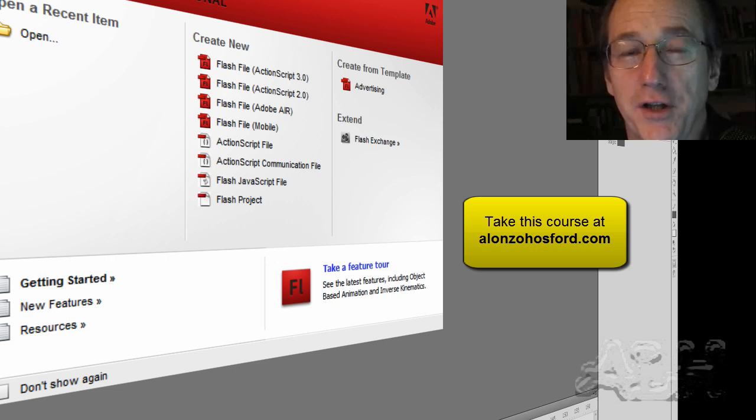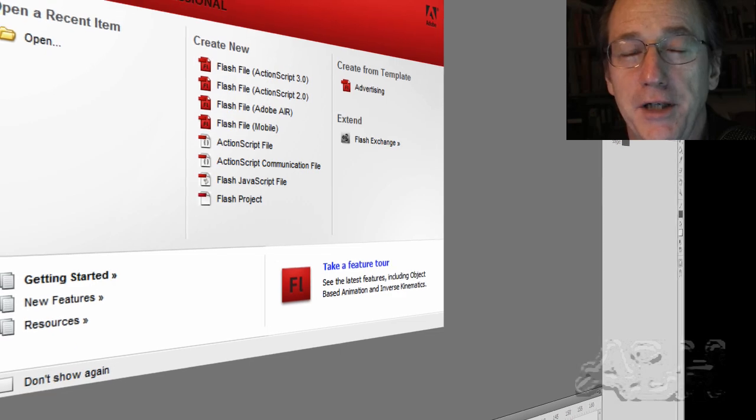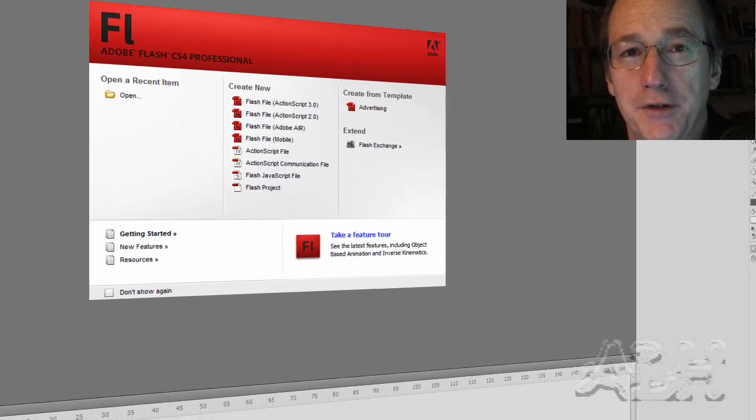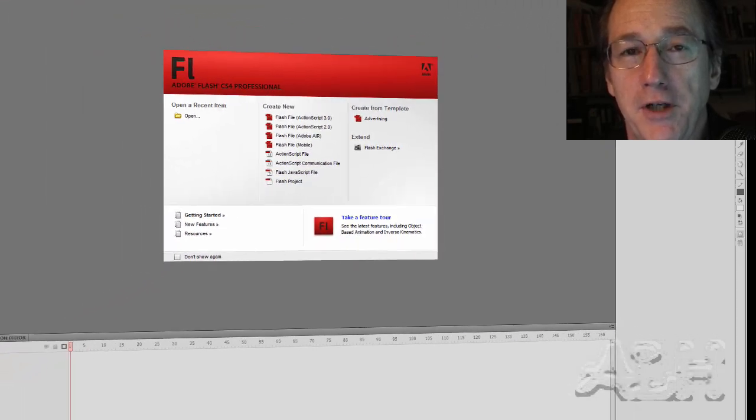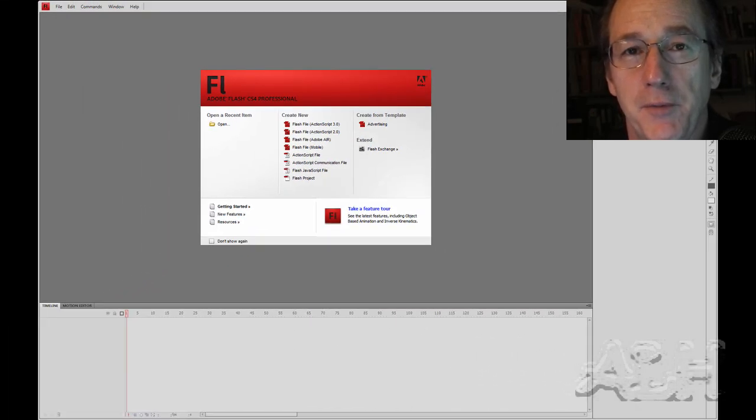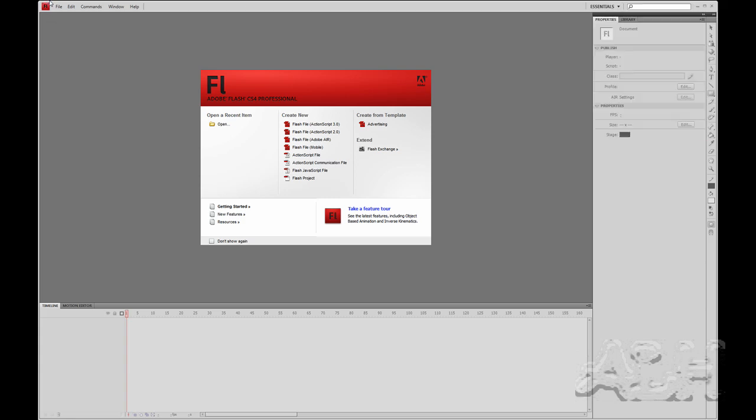Another great basic drawing skill in Flash is gradients. So let's see how we can work with gradients. And what we'll do is create kind of a background to something we might be making in Flash. So let's go and create a new document.